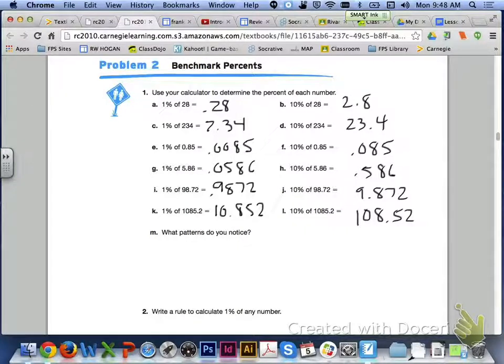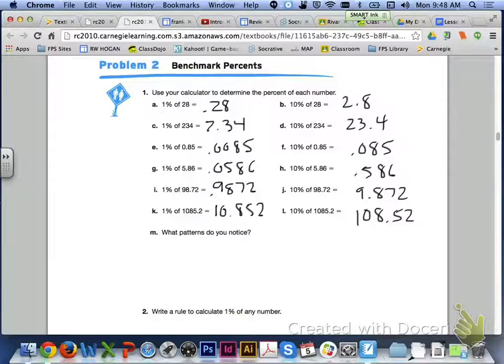B, 2.8. Letter C, 2 and 34 hundredths. Letter D, 23 and 4 tenths. Letter E, 0.0085. Letter F, 0.085.